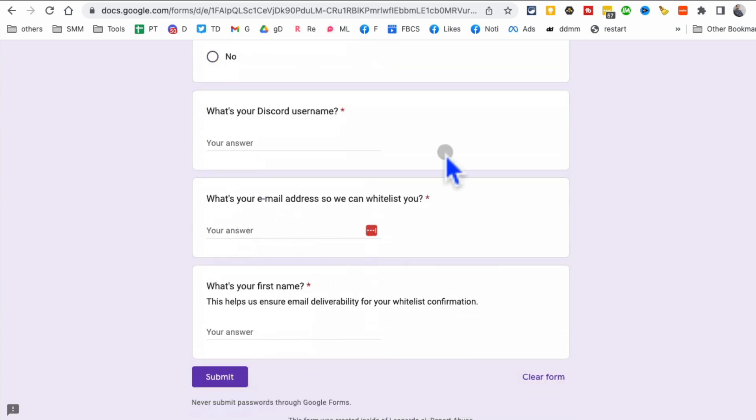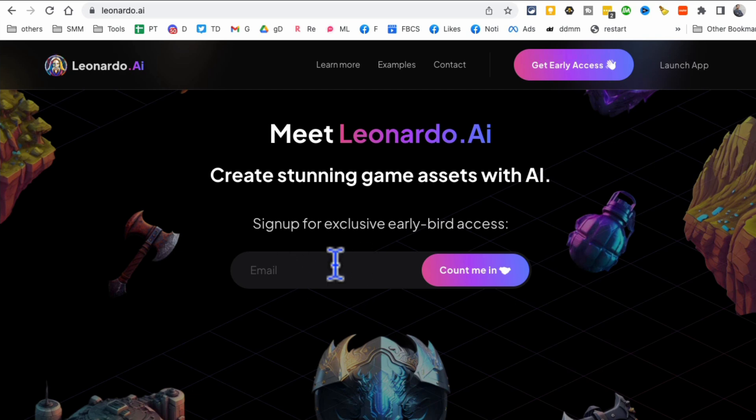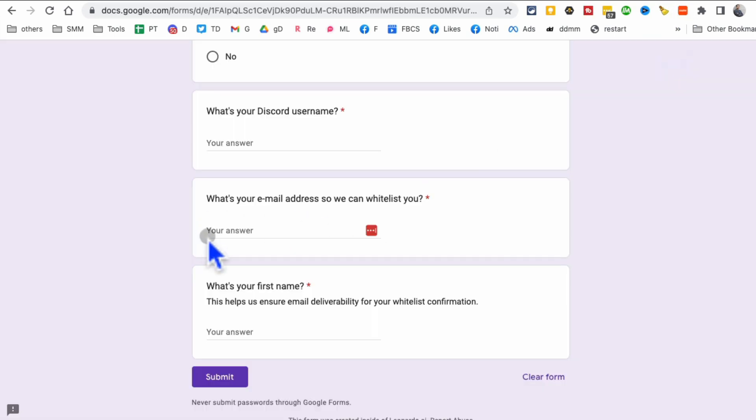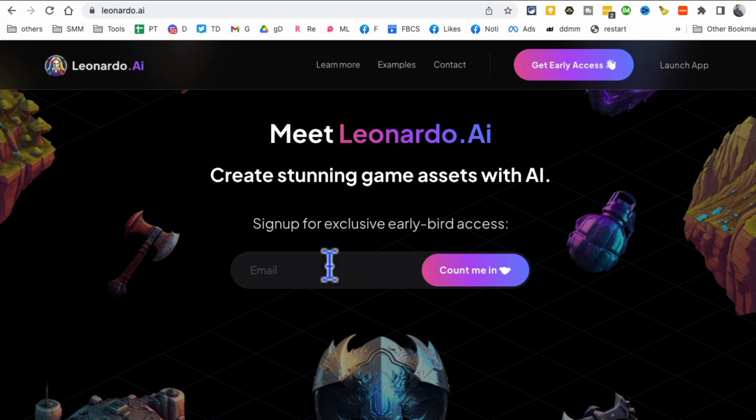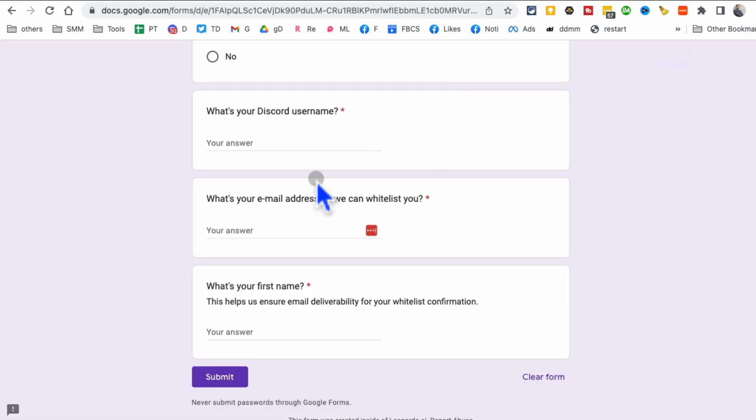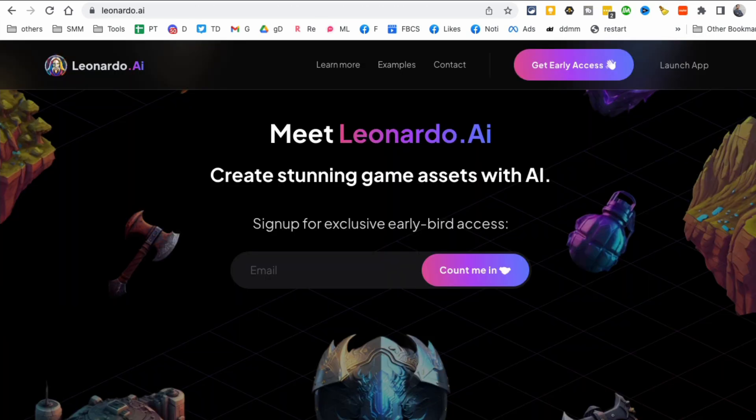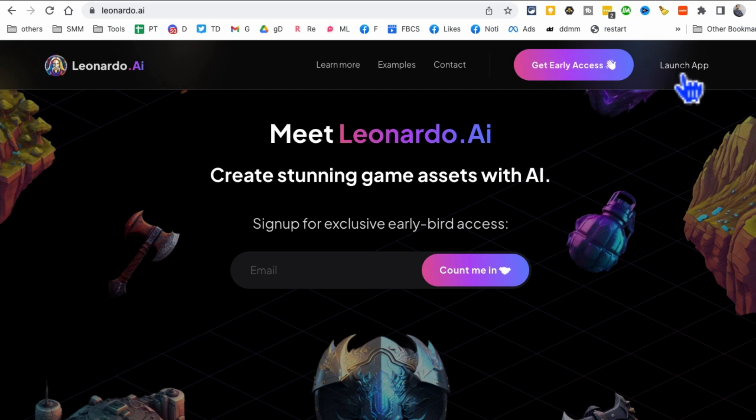When you click on this form, it's going to look like this. Have you joined Discord? Yes. What's your discord username? Do that. Now, whatever email you used on the website right here, put that email right here because they're going to whitelist that email, and then enter your name.